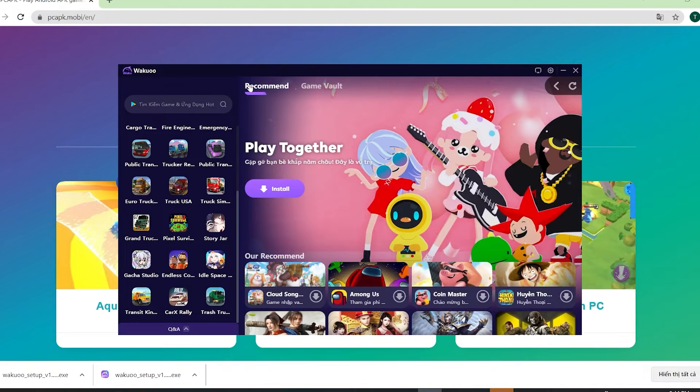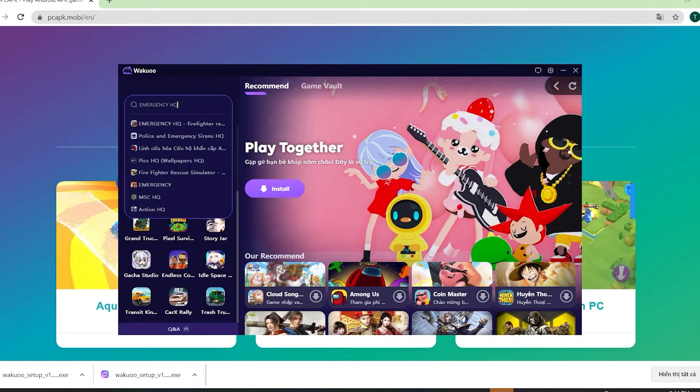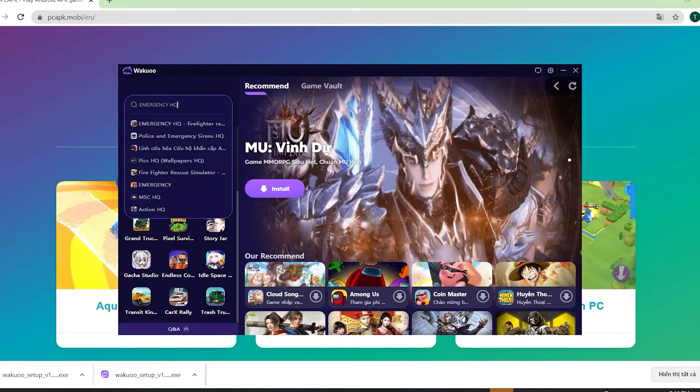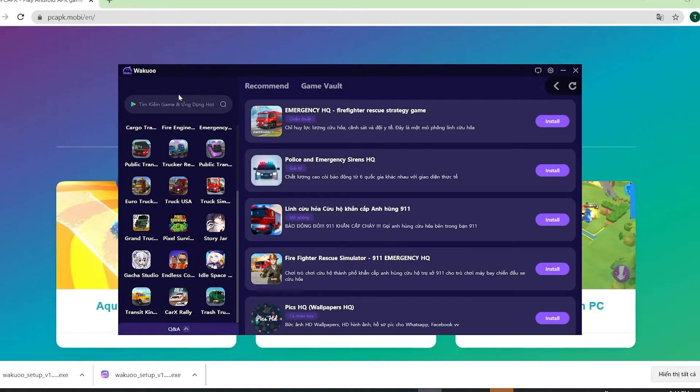When you launch the emulator, you'll see that this is how it looks like. Now click this search bar and type the game's name. Then click Enter.